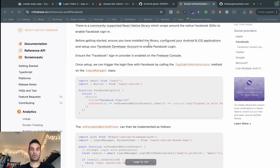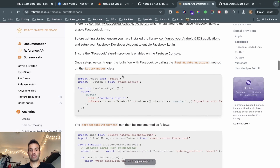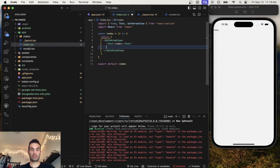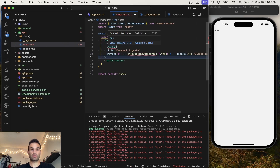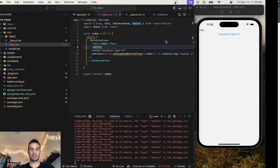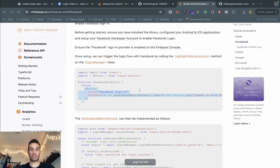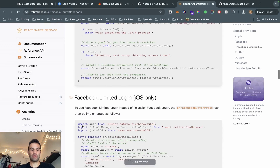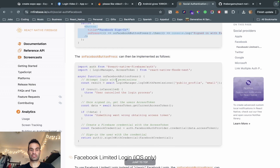Now we are routing to this index. As always, I like to add SafeAreaView from React Native so it shows up in the safe spot. Now we are going to the social authentication — and this is where the copy-pasting begins. First thing we're going to do is get the button — step one, get the button — and we are going to import that from React Native. Now we have our Facebook sign-in button.